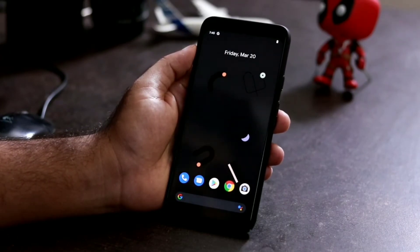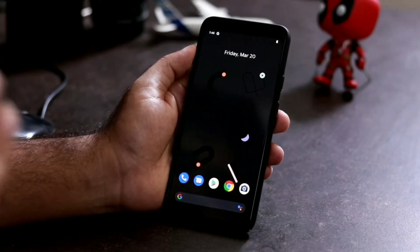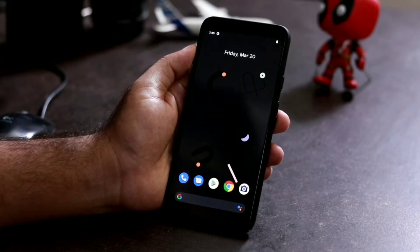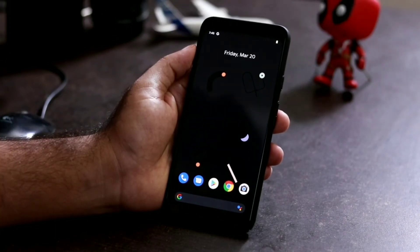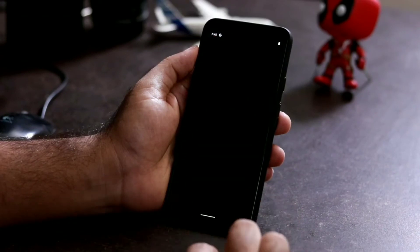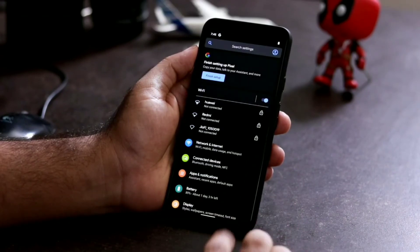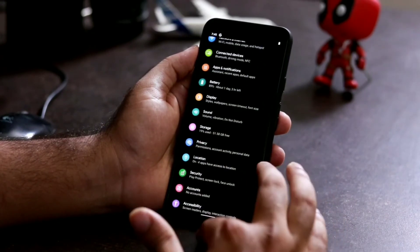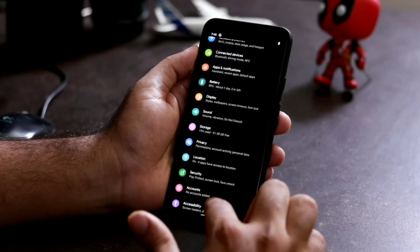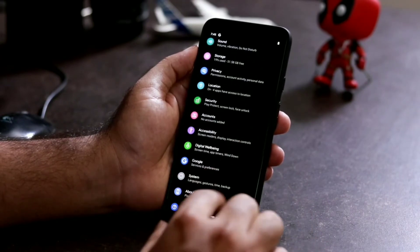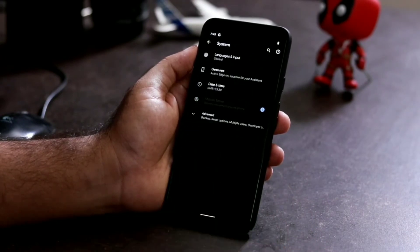So how do you disable this? It's very simple — just three steps. First, go to Settings. You will land on the main settings page, then you have to go to System.